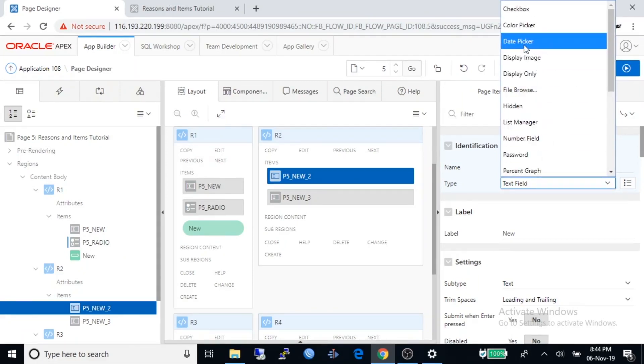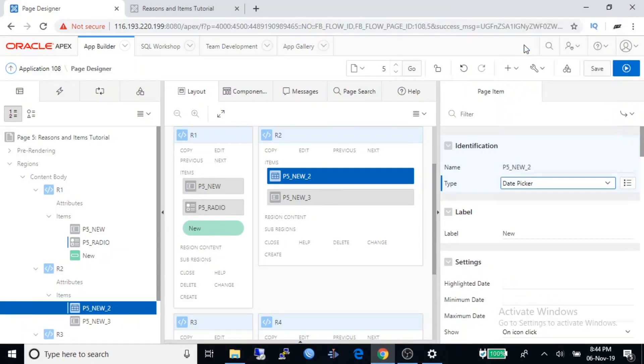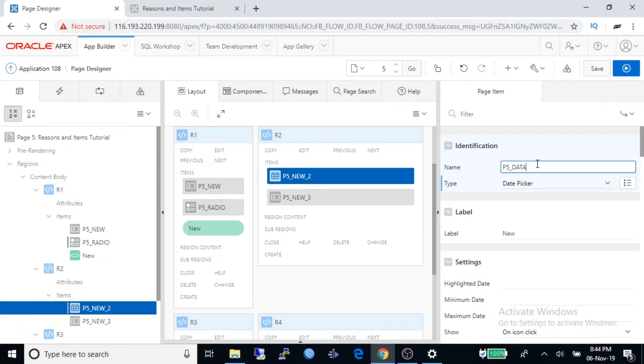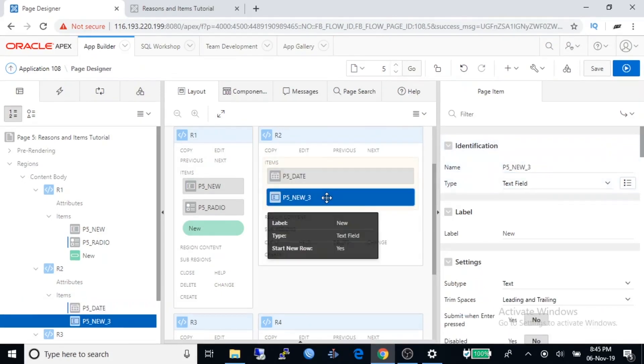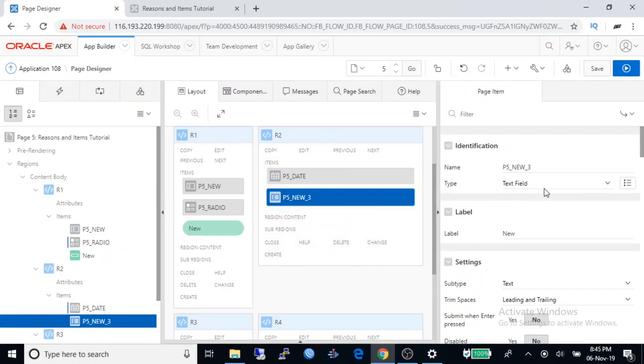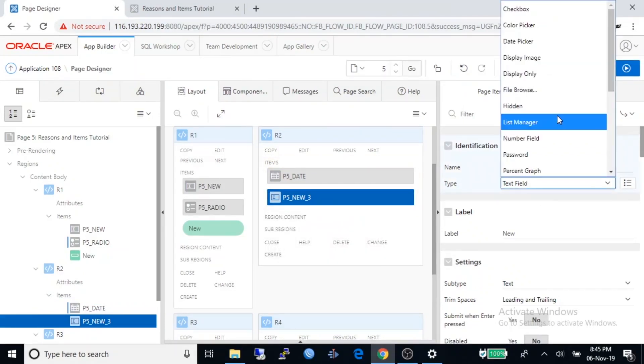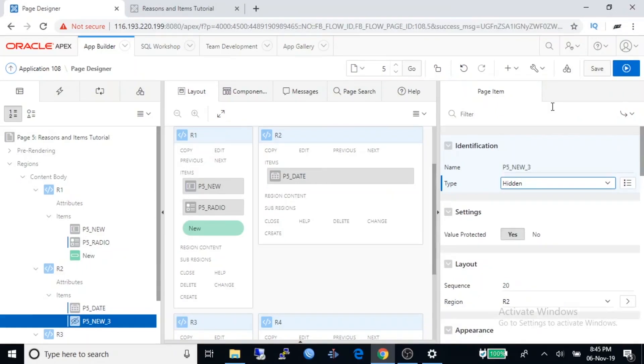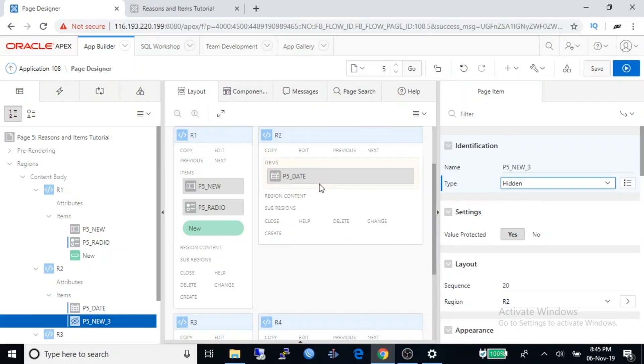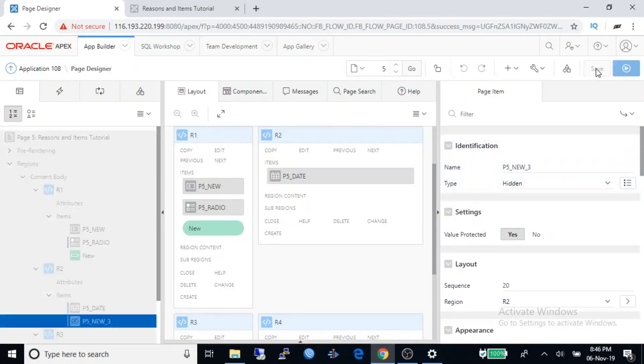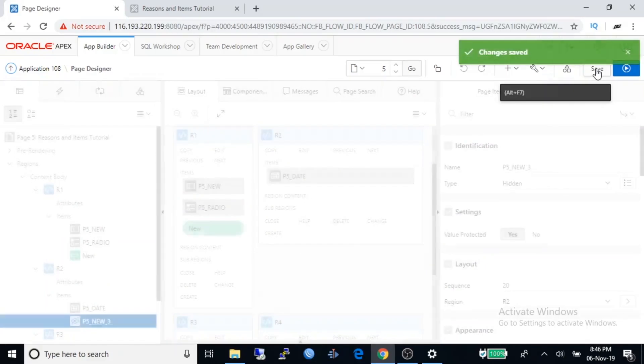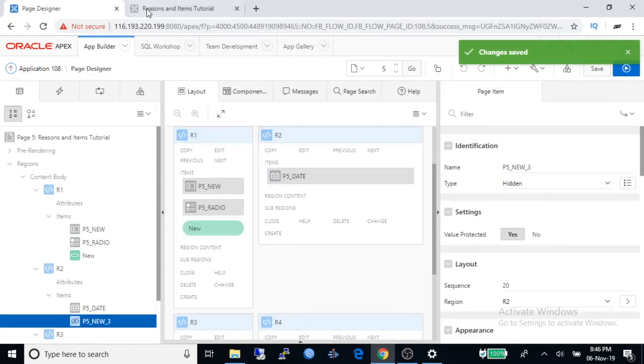I will make it as date picker. Change the name to date picker. Change NEW_3 button to hidden. That means this will not visible in the runtime. Save the page and run the application again.